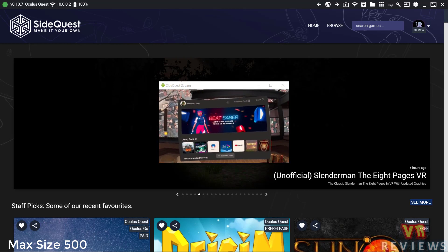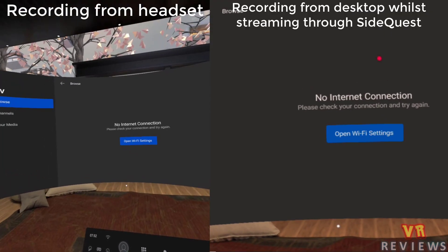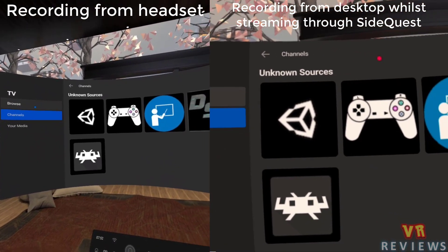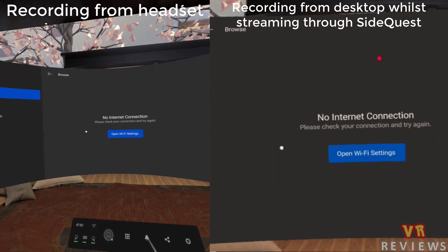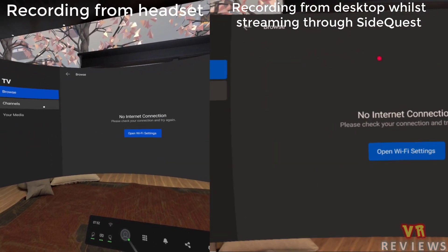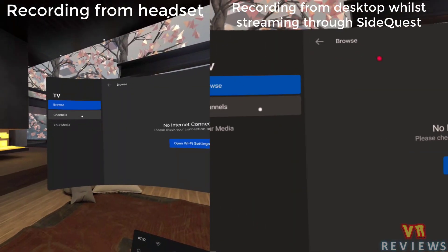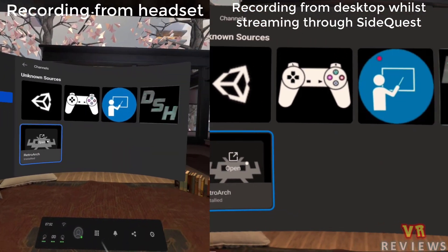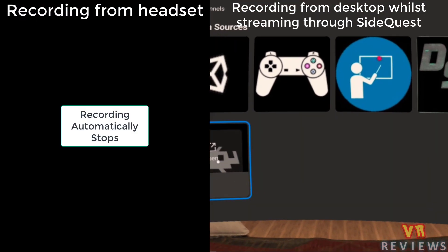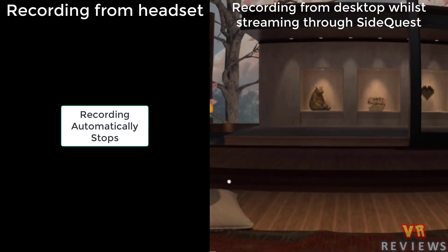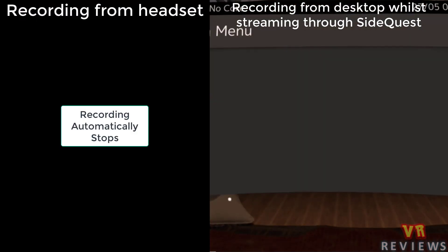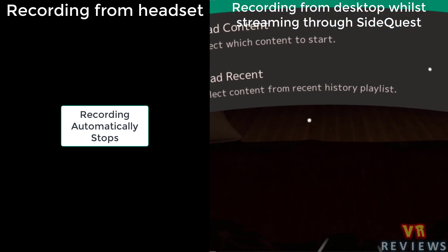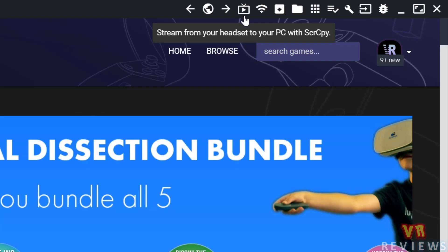Some advantages to streaming like this, you can record things you wouldn't normally be able to record using your Oculus Quest headset. So if you go into Oculus TV, I'm accessing RetroArc here, and in the headset, it just cuts the recording. But of course, when I'm streaming it through SideQuest, I'm still able to stream and record the footage.